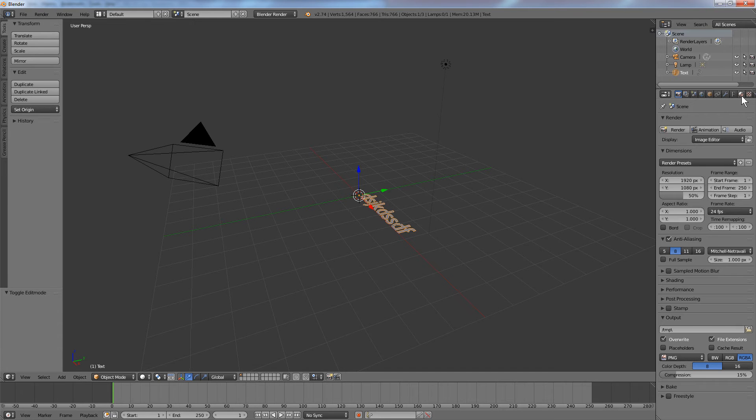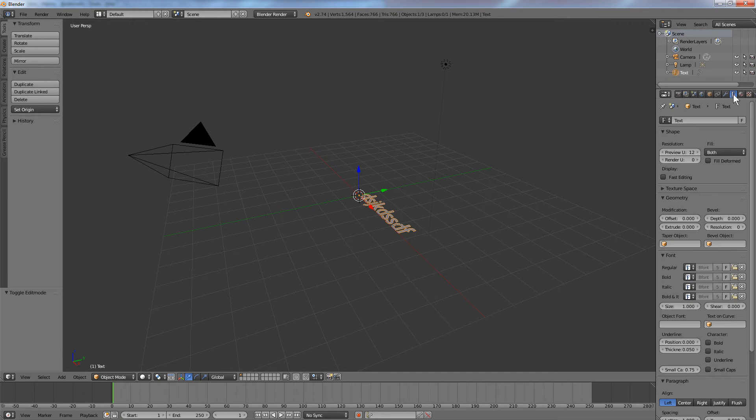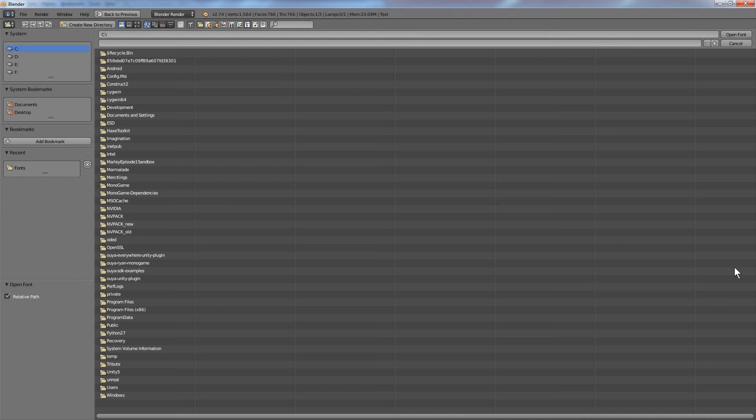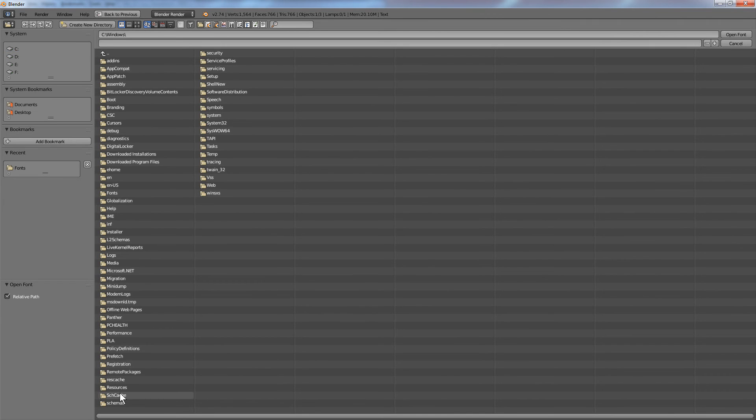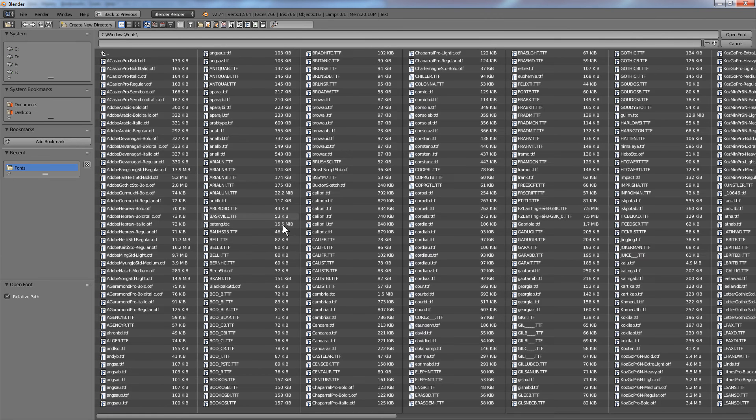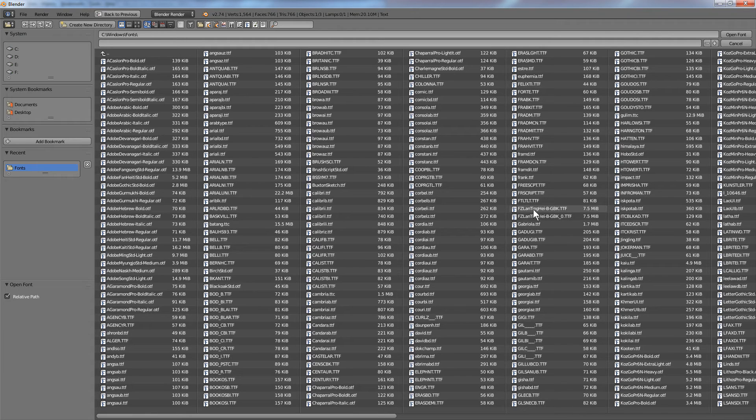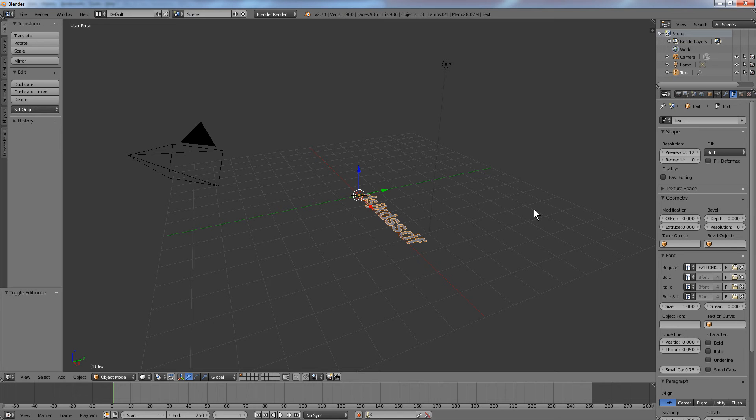We'll go over to the font tab, and in the font section, under regular, hit the browser button, and you can browse to your simplified font. I'll use Windows fonts, and I've been using this FC Linghi TrueType font.